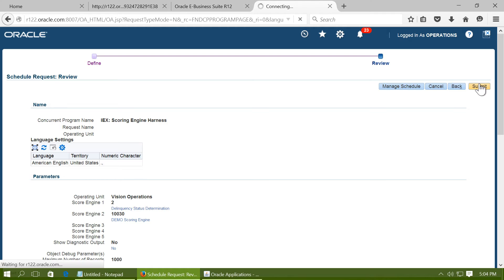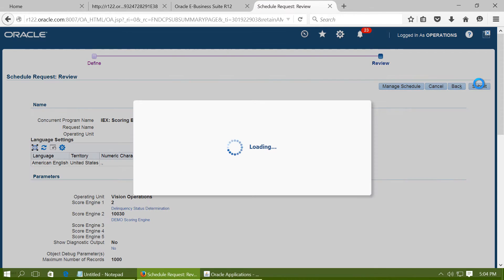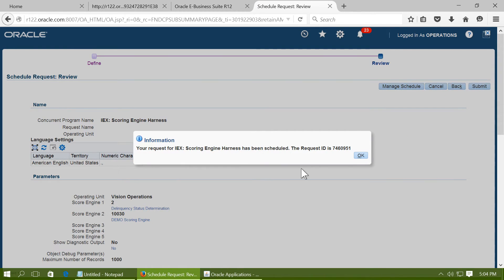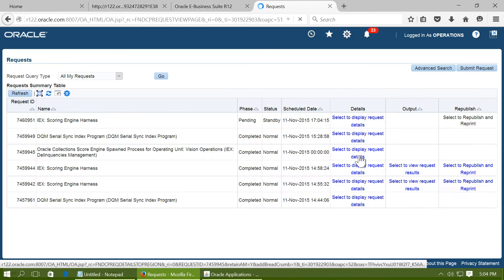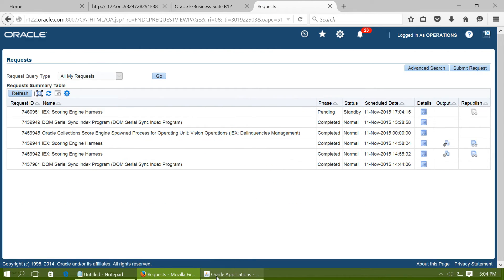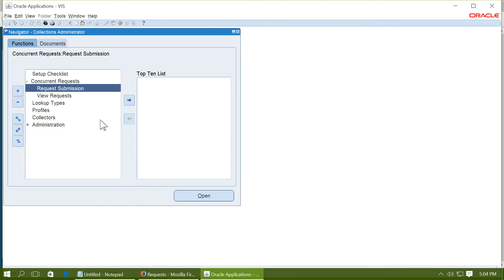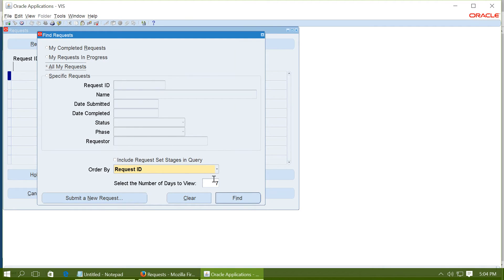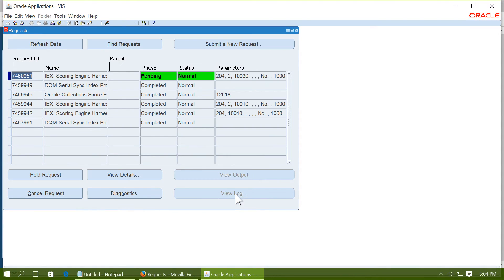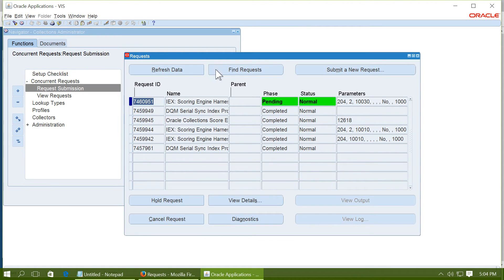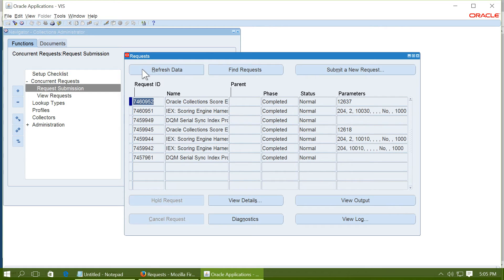And submit the request. Allow the request to complete normally. Once the request is completed normally.